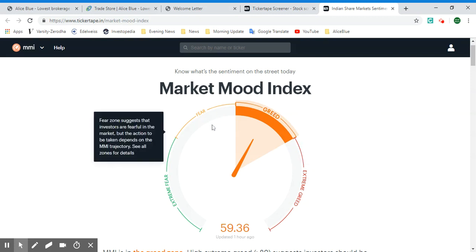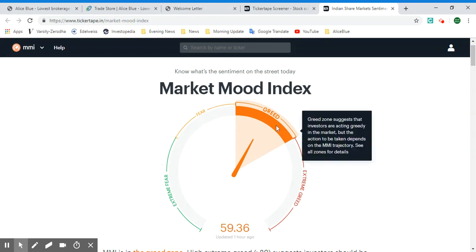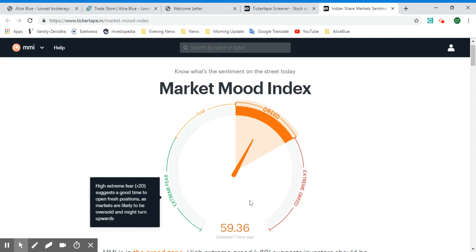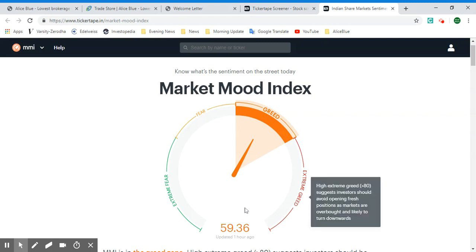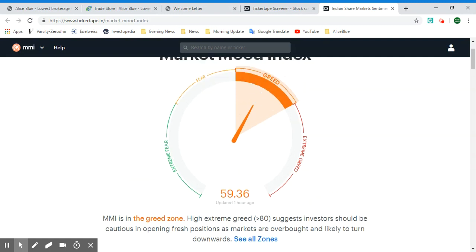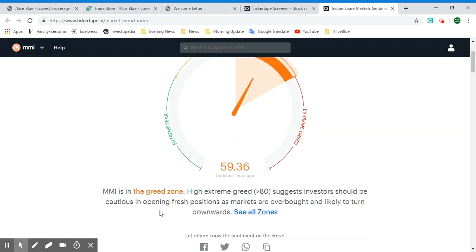The Fear zone suggests investors are fearful in the market, but action depends on the MMI trajectory. There are two mid zones — Fear and Greed — and two extremes. Extreme Fear suggests a good time to open fresh positions, as markets are likely to be oversold and might turn upwards. This was updated one hour ago.